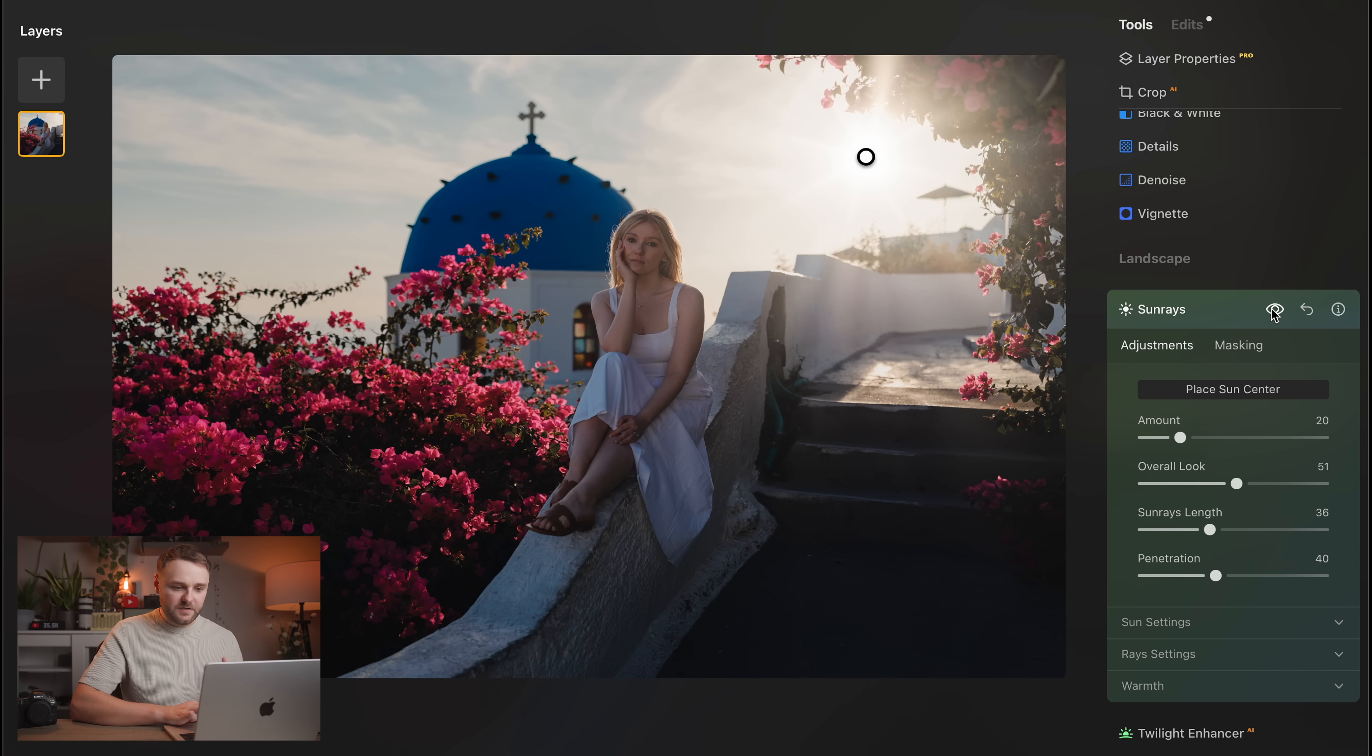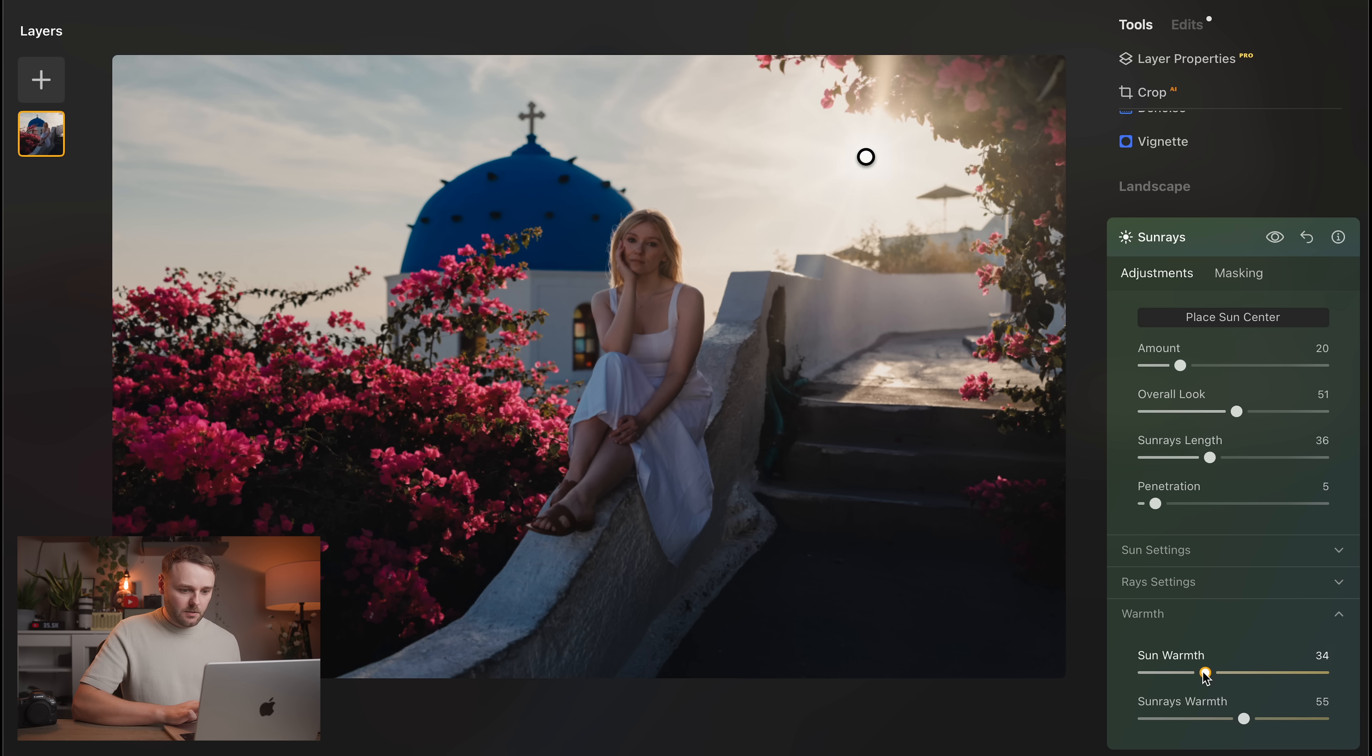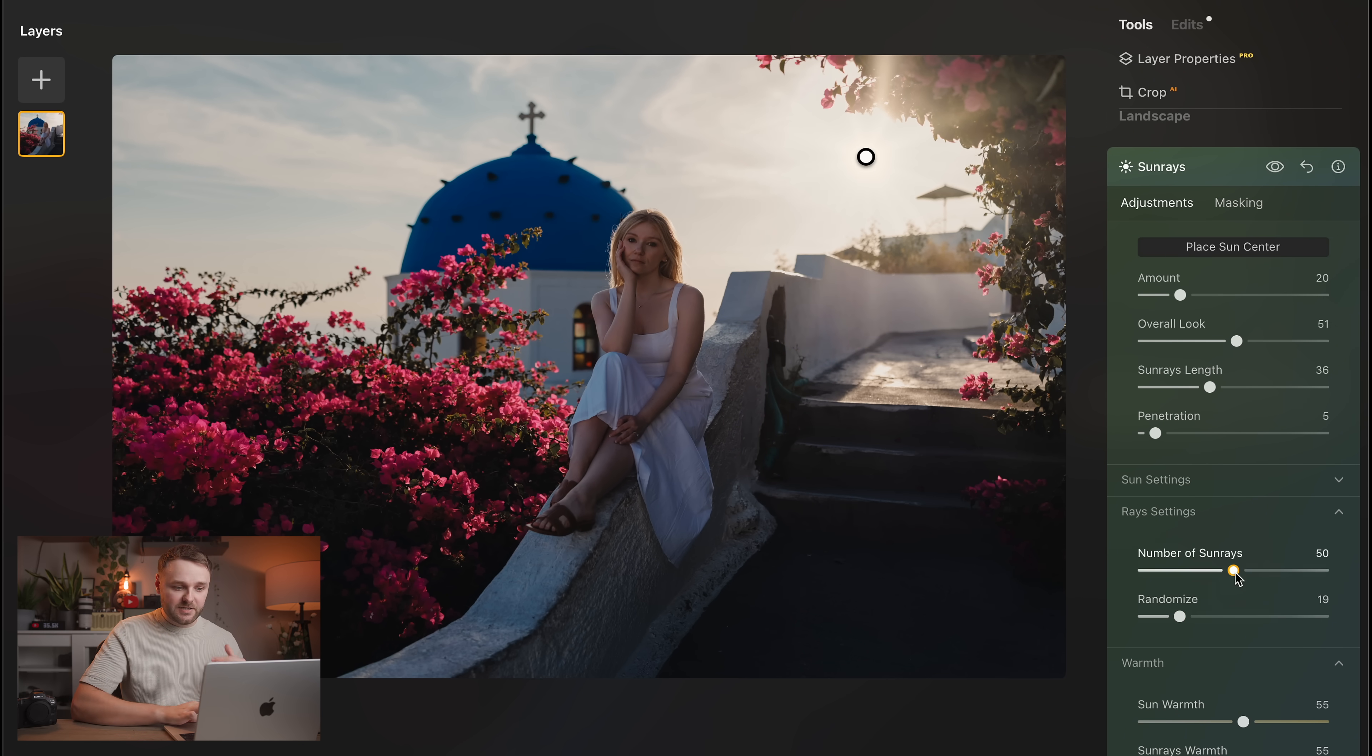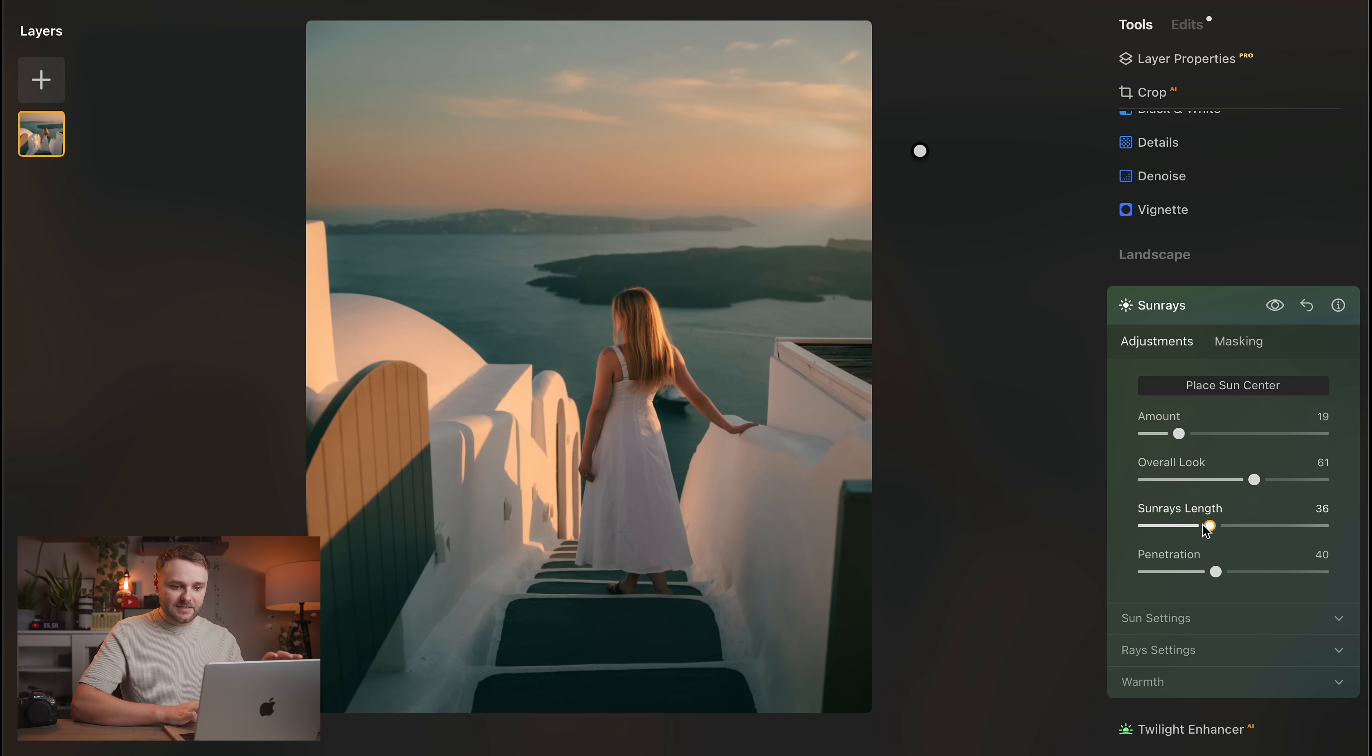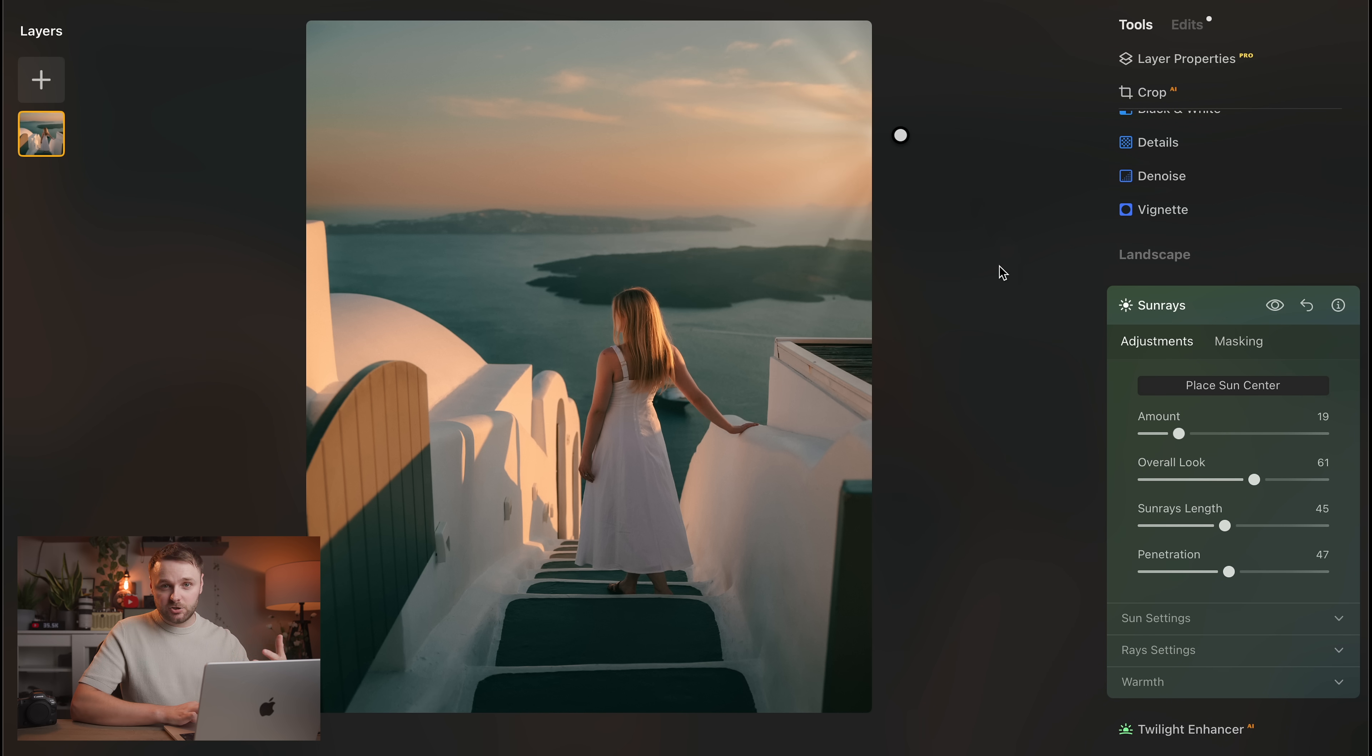So personally, I only really ever use this when the direction of the light in the photo is kind of clear and already obvious. So that way, you're really just enhancing the existing sunlight in the image, rather than faking it too much. But what is great about Luminar Neo is that it basically automatically adjusts the warmth and the contrast in the scene to make the sun rays look as realistic as possible. And it makes it just look like it fits right into the shot.